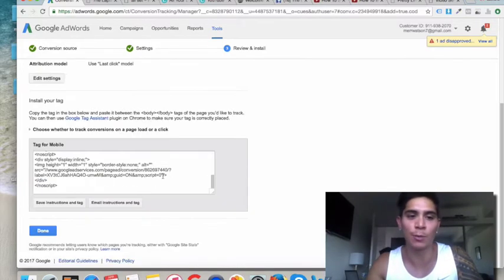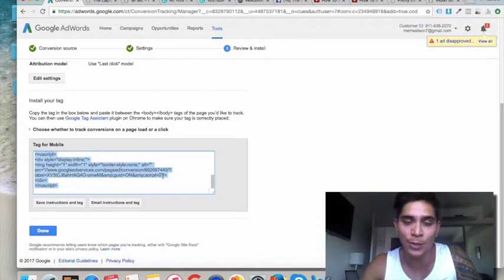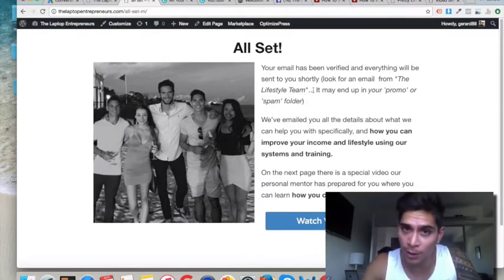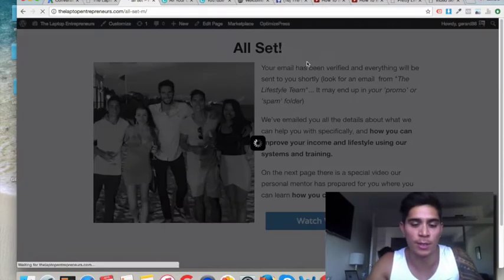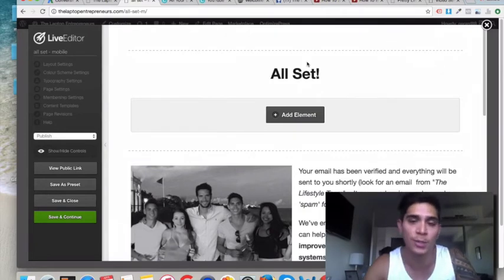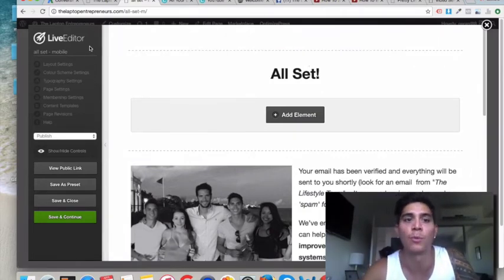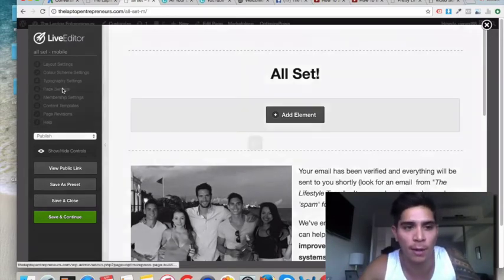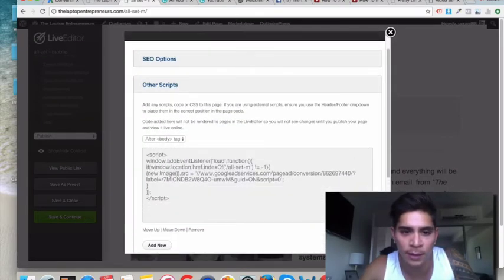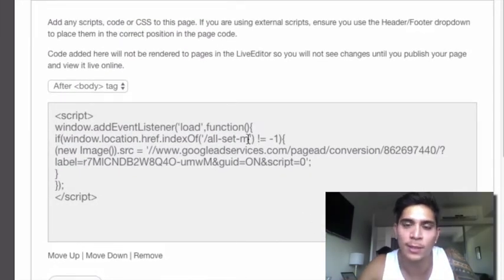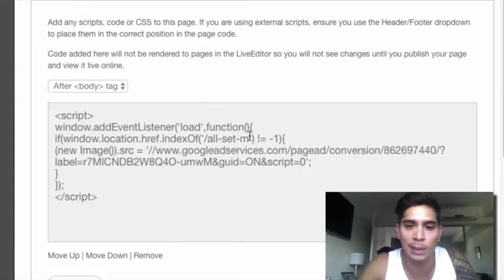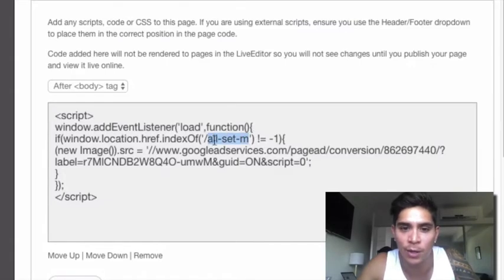Below this video in the description, this is not the code that you would put in on your thank you page for mobiles — you need to change this code up. The code that you actually paste on your mobile thank you page is going to look like this. This code will be in the description; you just need to replace a couple of the elements with your own elements based on your conversion pixel and whatever thank you page you're using.